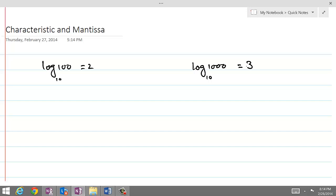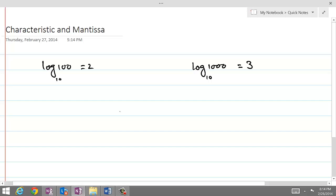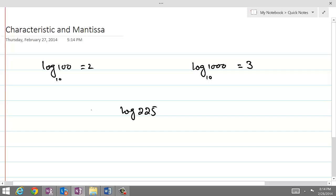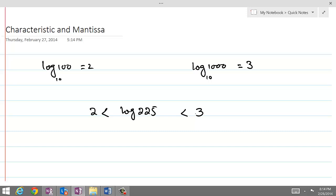Let's assume that we are talking about log of 225. Because 225 is a number between 100 and 1000, its logarithm value must be between 2 and 3. So obviously that value is a decimal greater than 2 and less than 3.